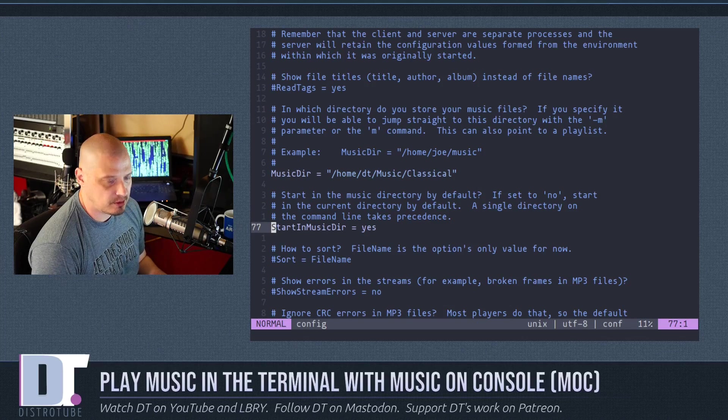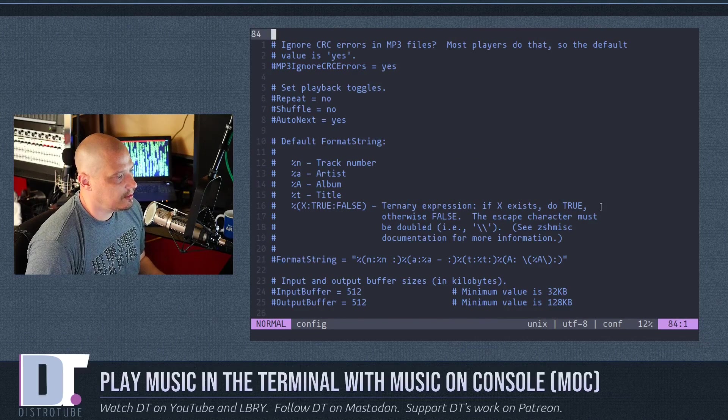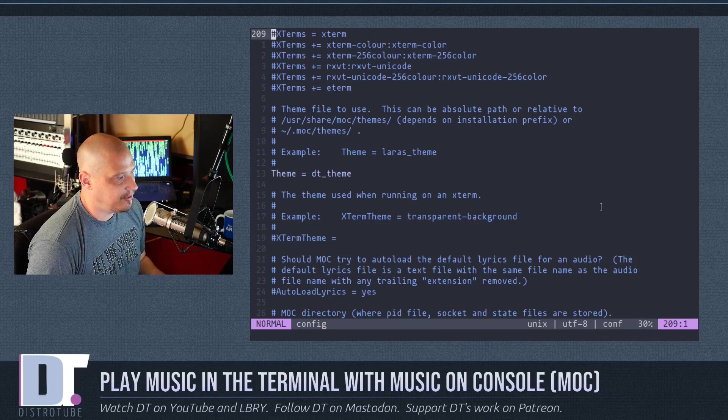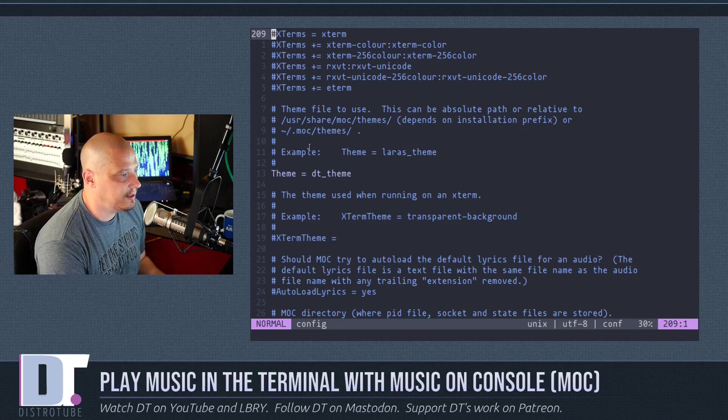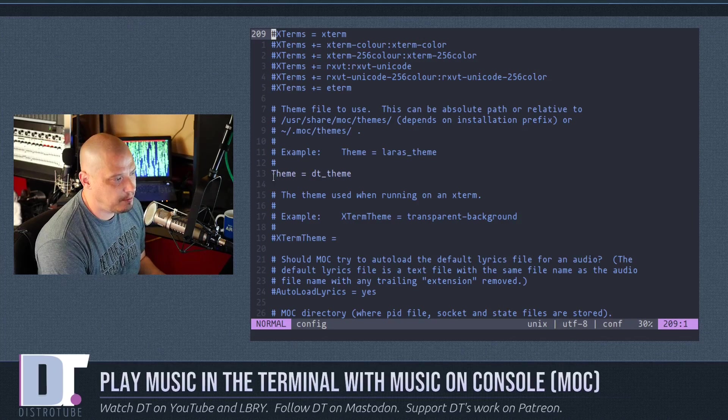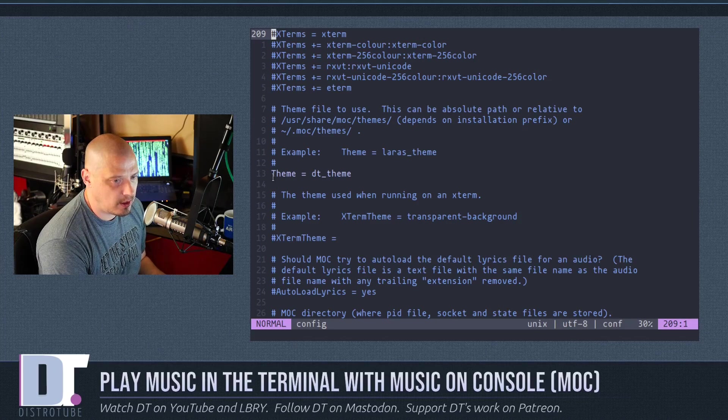Because the next line is start in music directory. By default, it's set to no. I set it to yes. And if I page down a few times in the config file, the only other thing I did is there is not a theme set by default.